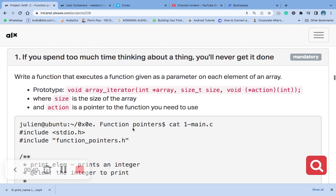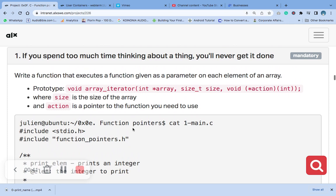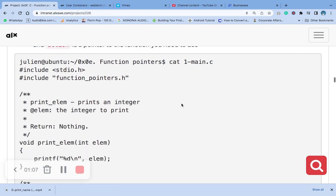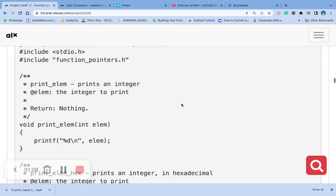Let me go to the question. Write a function that executes a function given as a parameter on each element of an array. This is the prototype that we added in the first video to the header function_pointers. Where size_t size is the size of the array, and action is a pointer to the function you need to use.